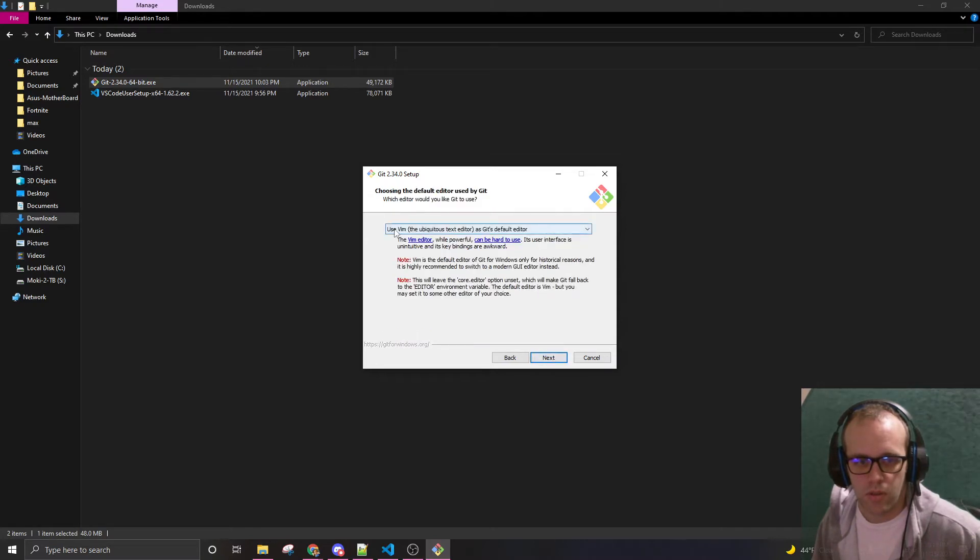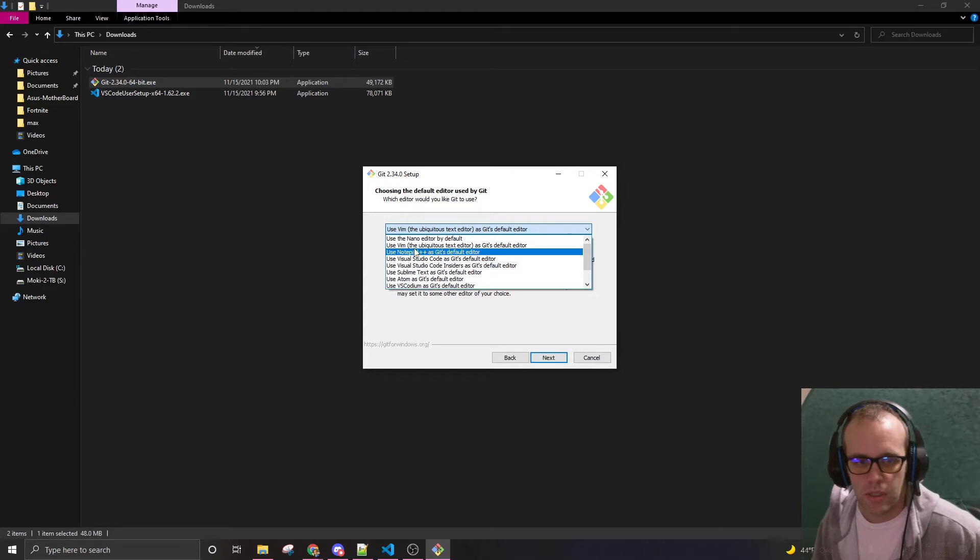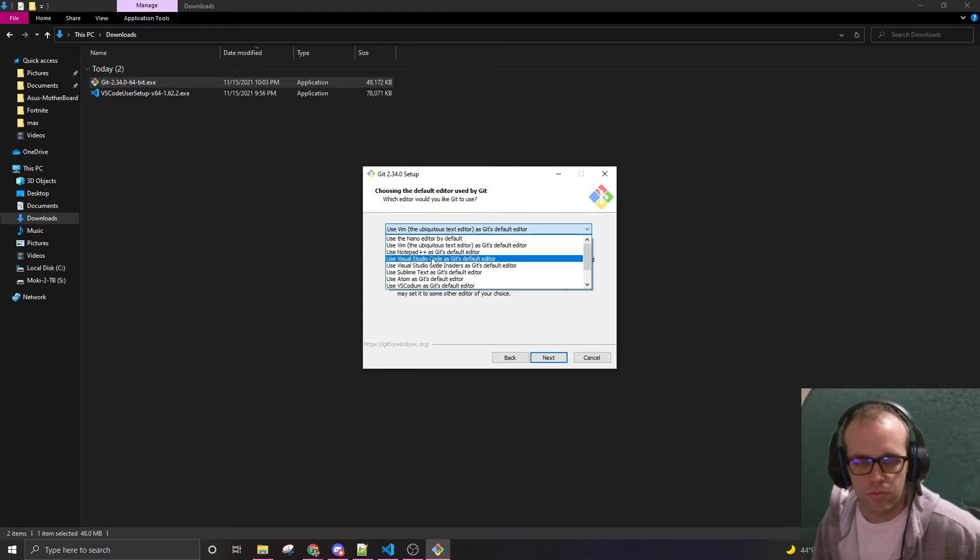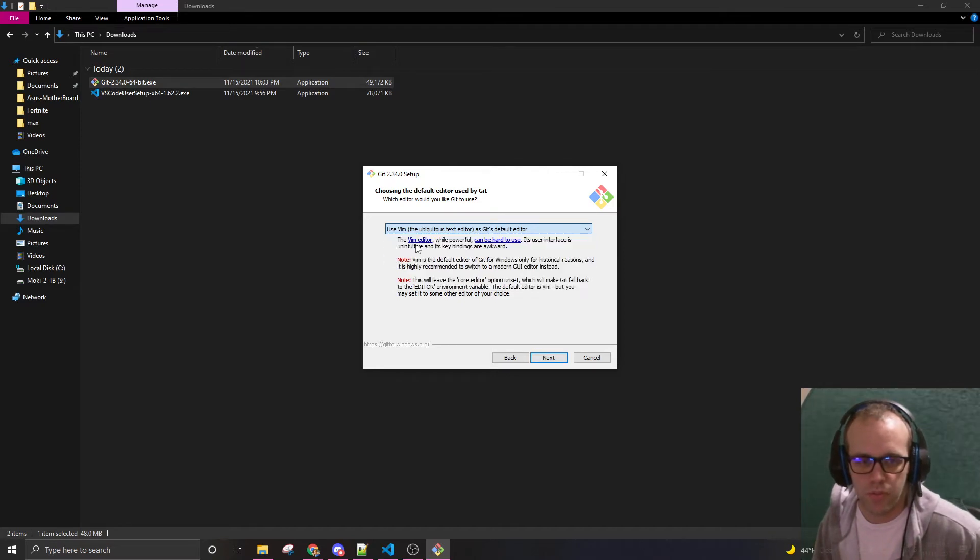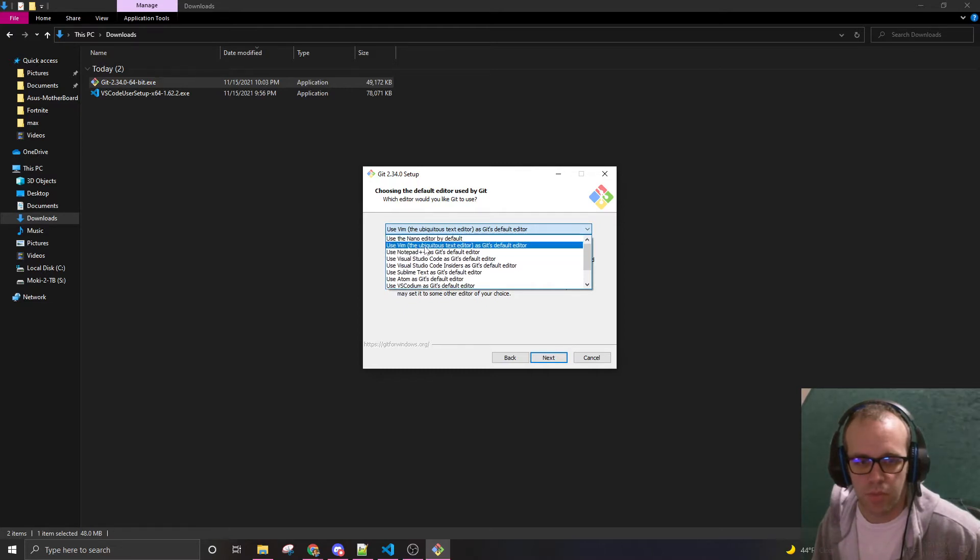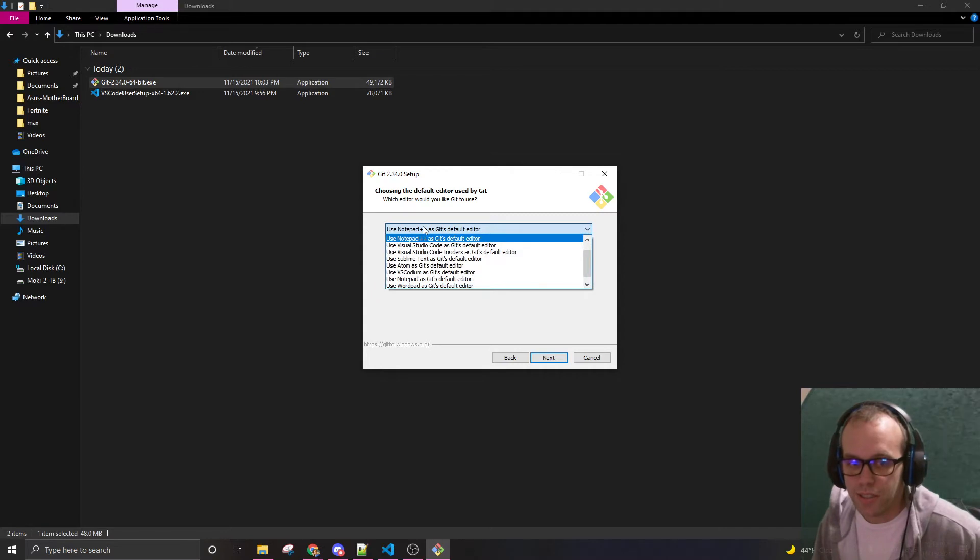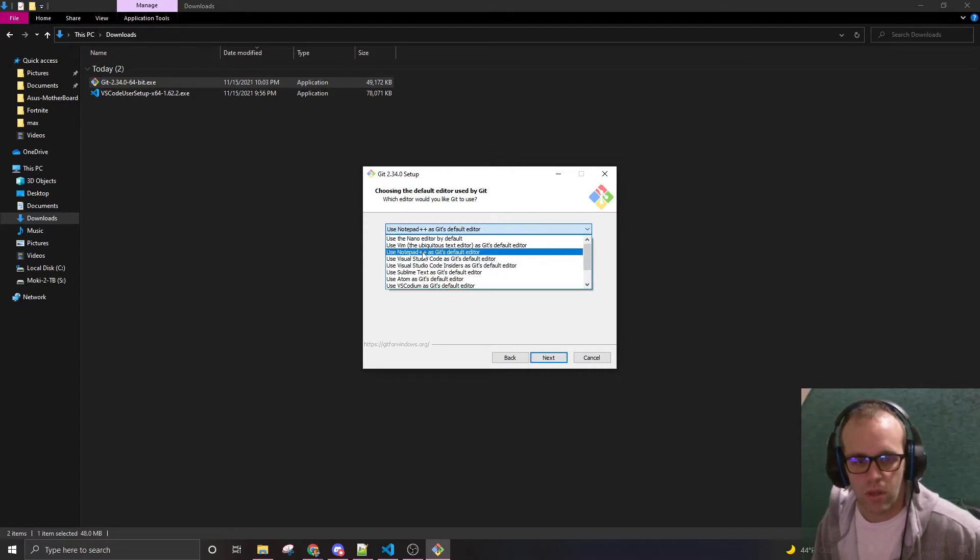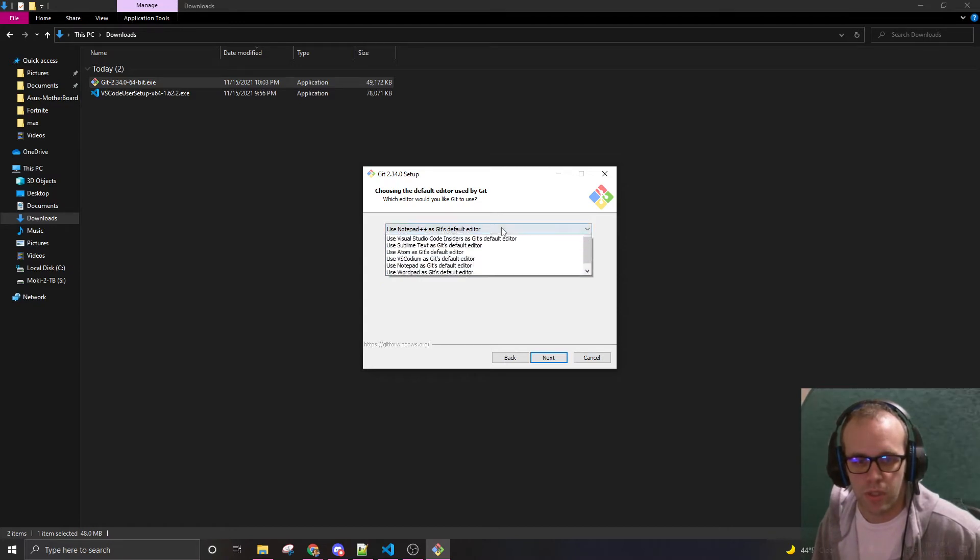Use the vim. So this is my preference. Vim is the text editor. Notepad. I like it. Visual Studio Code. It's very nice too. I'm just going to use notepad. It's popular. It can be used by git.